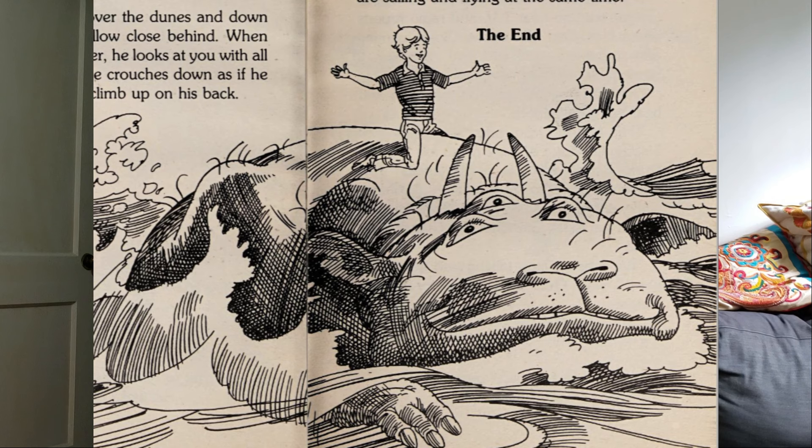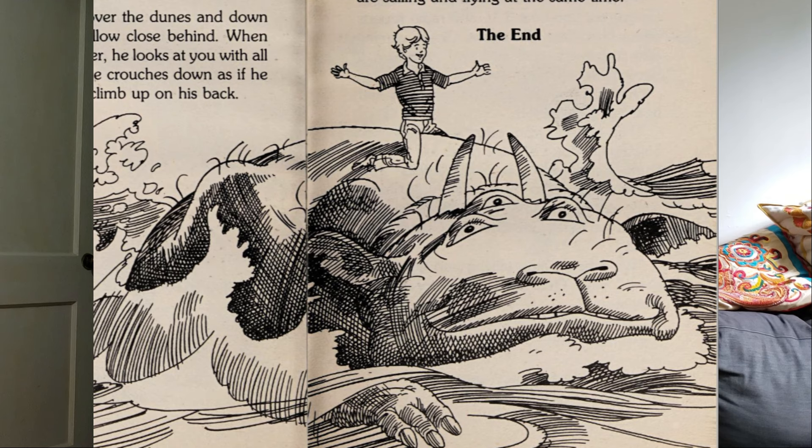Let's go into the sea. You've got to save GORGA from the police. Hide in the ocean, you cry, pointing toward the beach. GORGA's mouth stretches wider. You shrink back, but then you realize that the monster is smiling. GORGA charges over the dunes and down the beach. You follow close behind. When he reaches the water, he looks at you with all three eyes. Then he crouches down as if he would like you to climb up on his back. So that's just what you do. GORGA waddles out into the deep water. You sit on his back like the captain of a ship. Let's go, you shout. GORGA paddles through the billowing sea. You feel as if you were sailing and flying at the same time. The end.